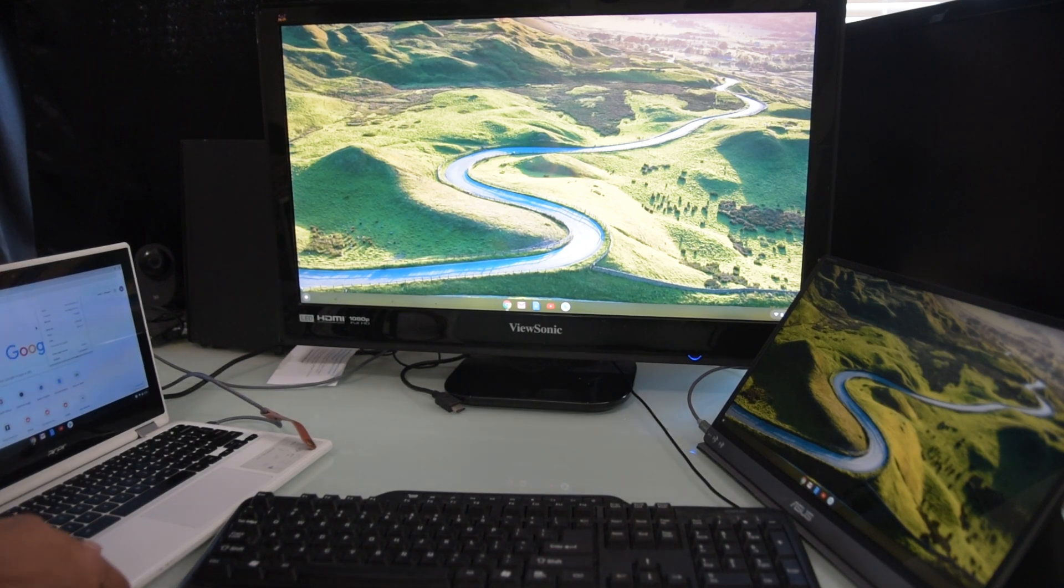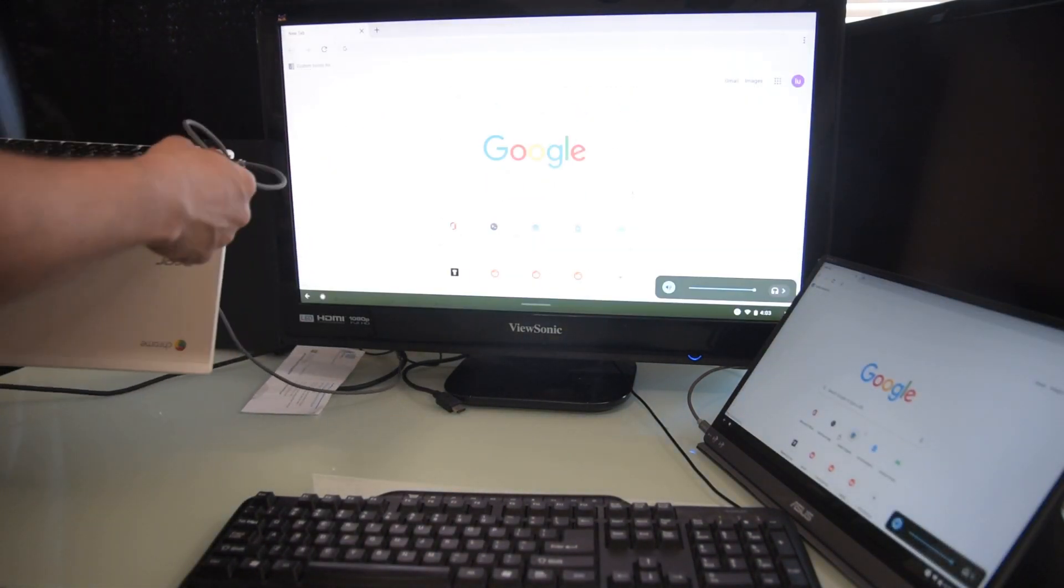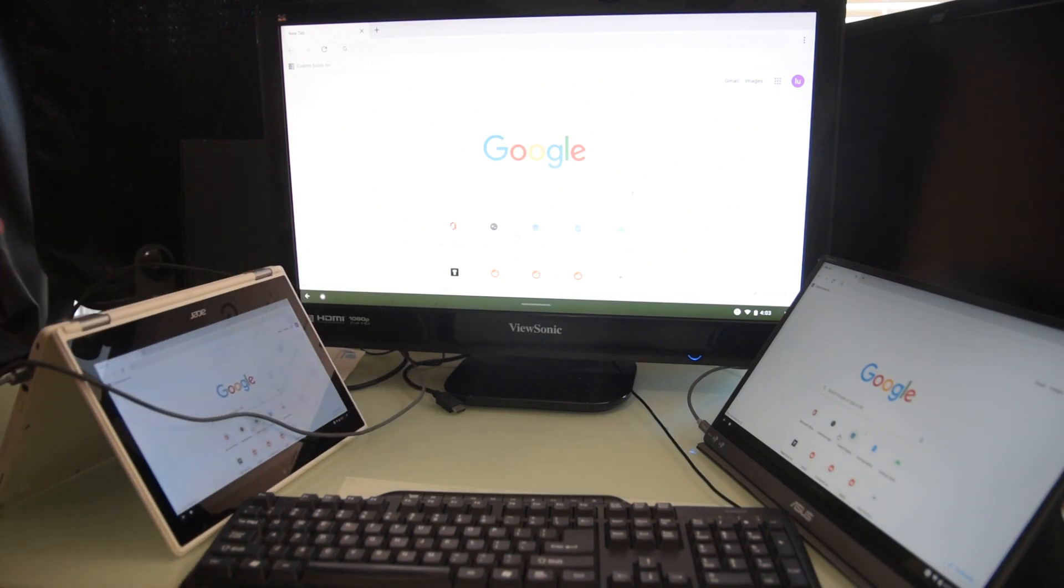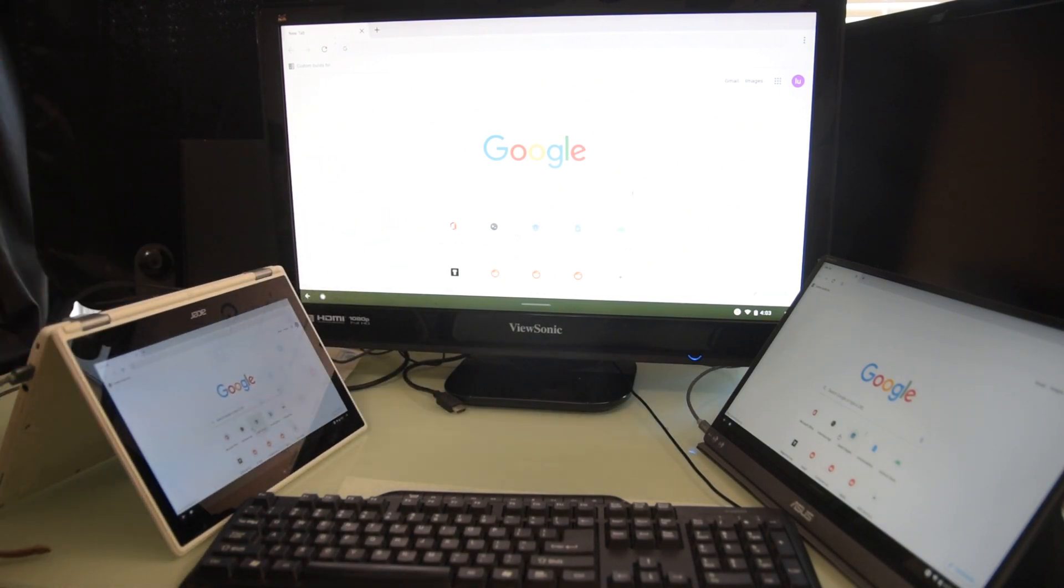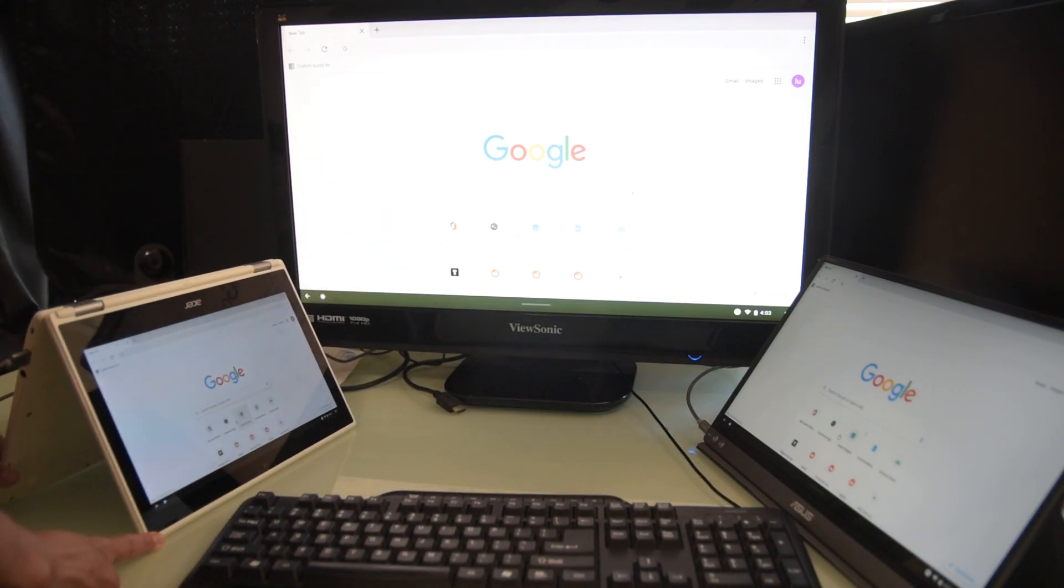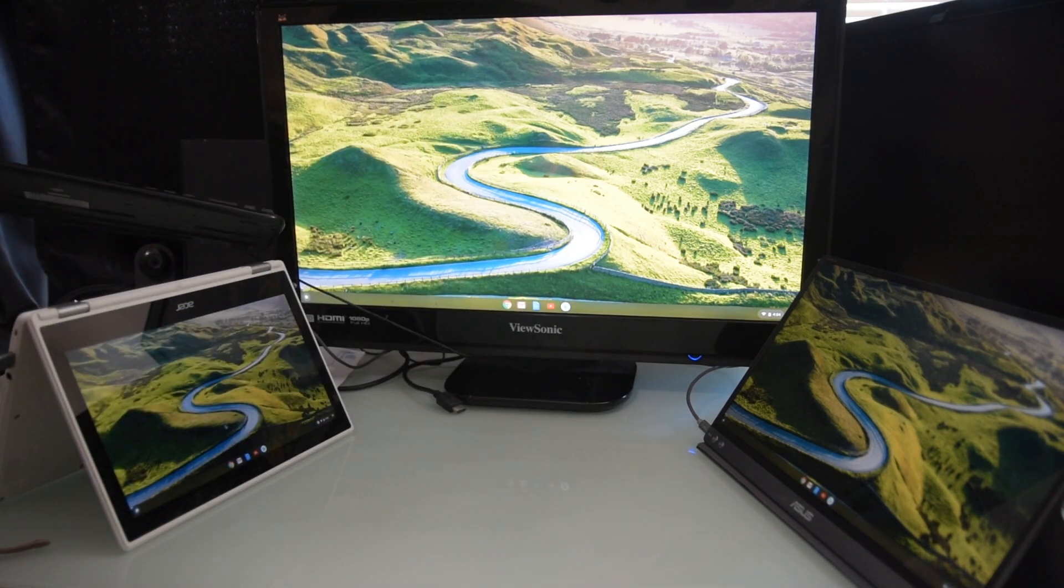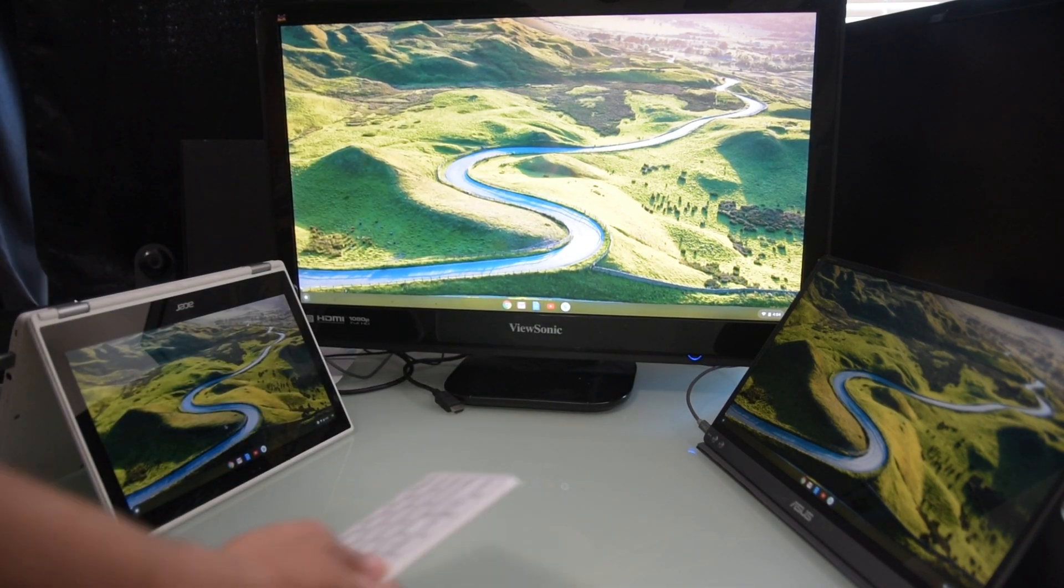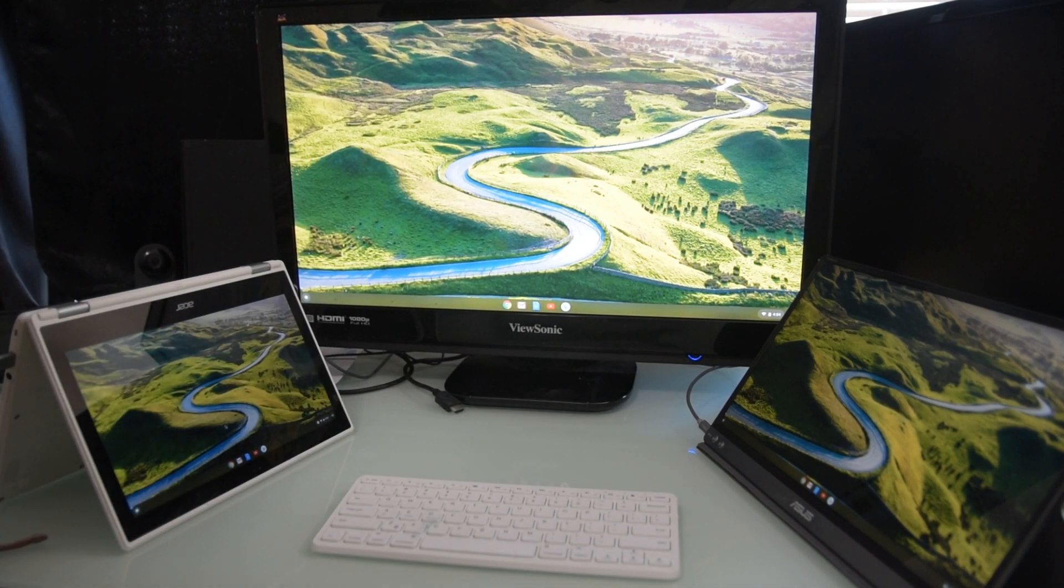Good thing that this Chromebook is a convertible, so I can flip it like so. And I can prop it as if it's a dedicated monitor. Now instead of this USB keyboard, I'll use a Bluetooth keyboard. And here I have my Chromebook 3 monitor setup.